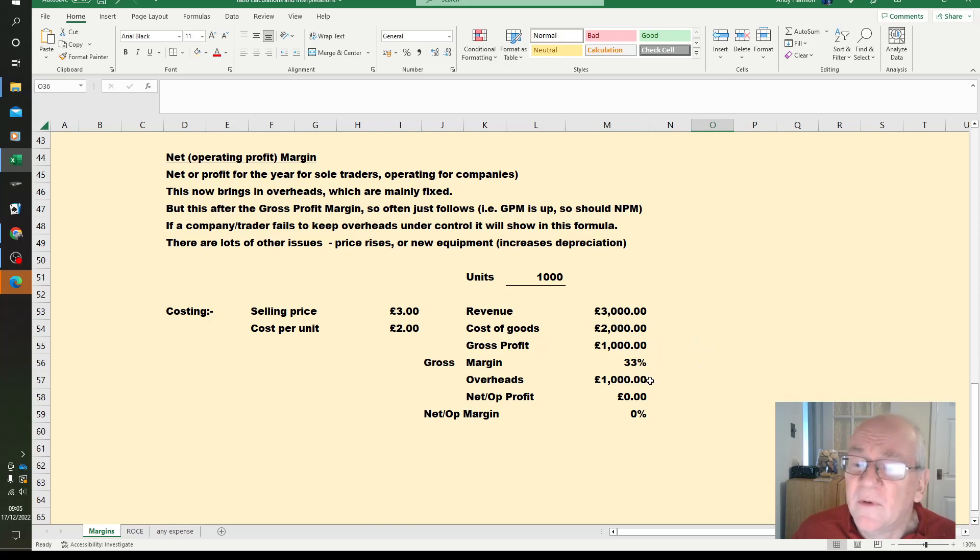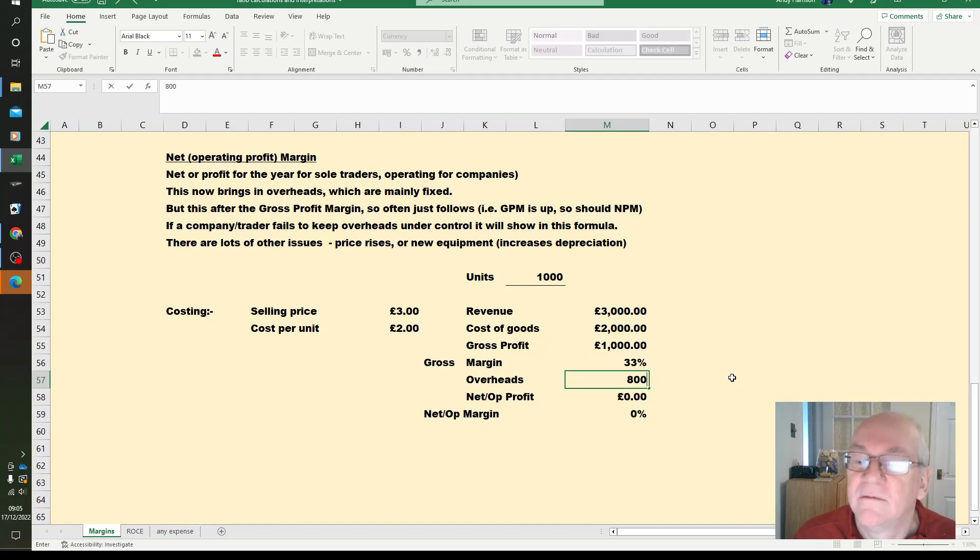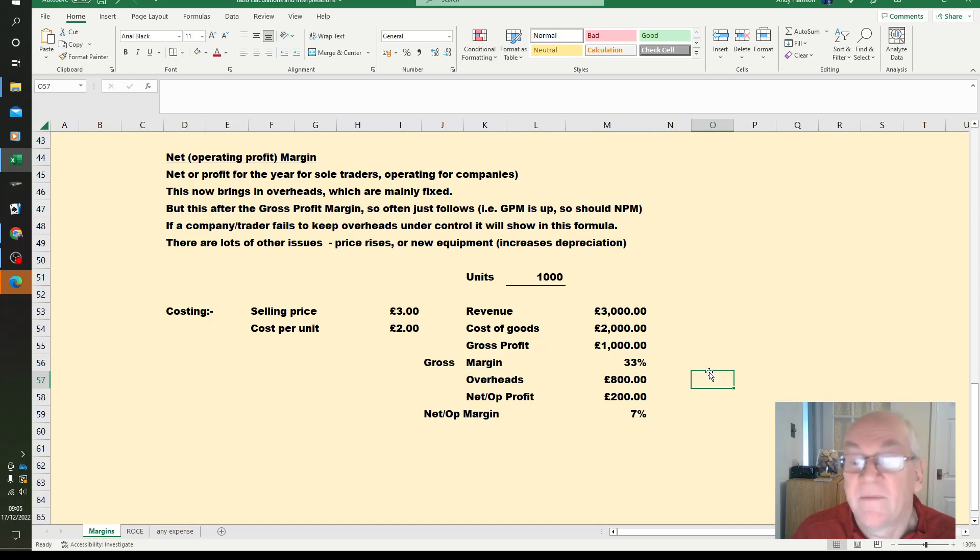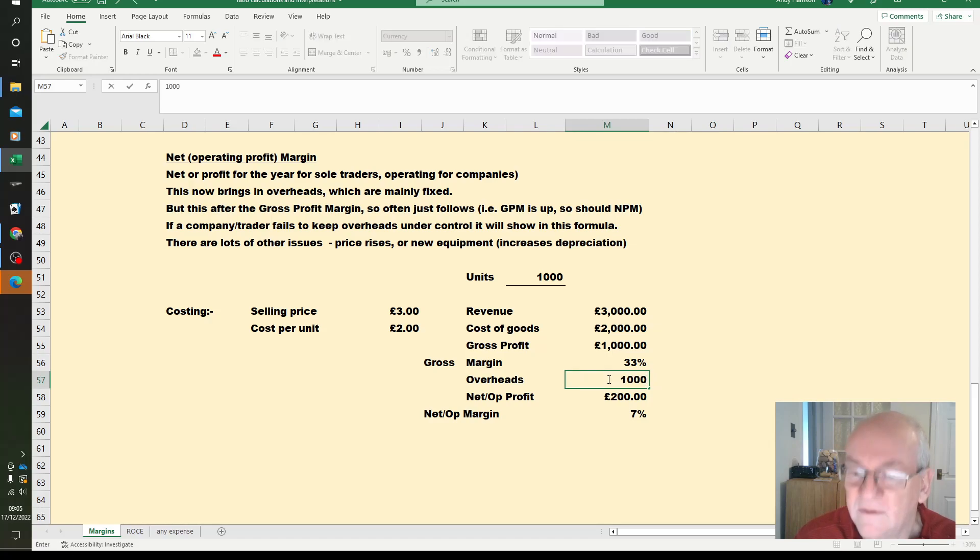Let's just do a nice simple one. Reduce the overheads and suddenly operating profit, net profit margin goes up. Not a particularly difficult calculation.